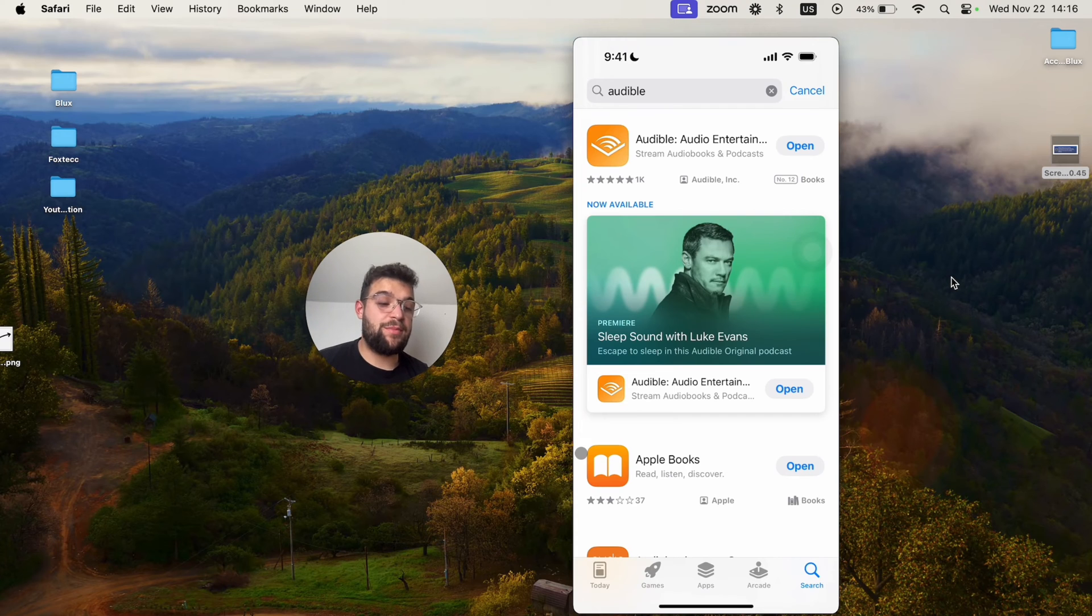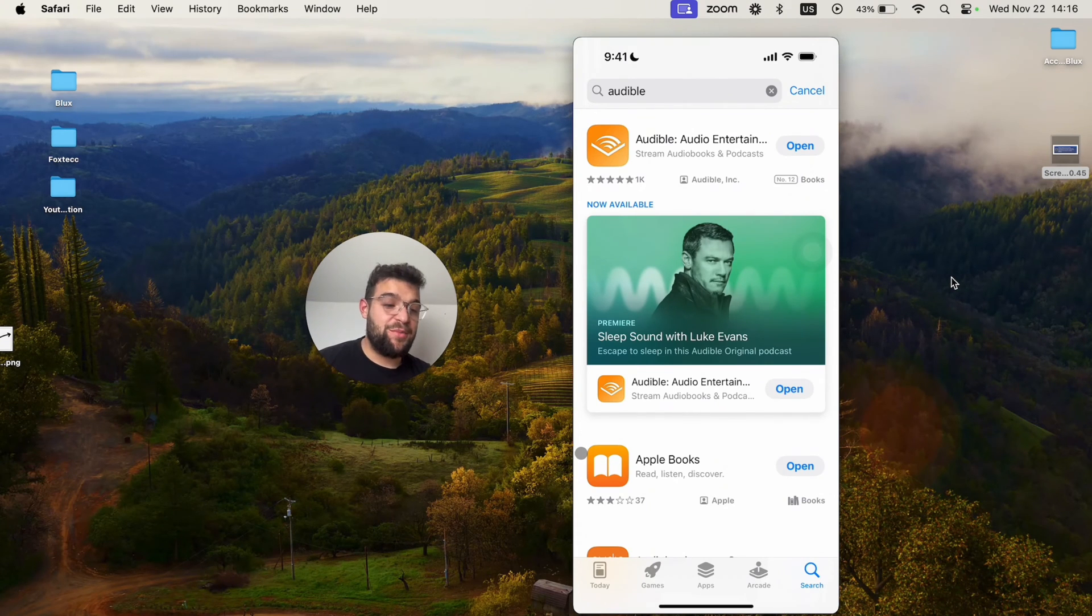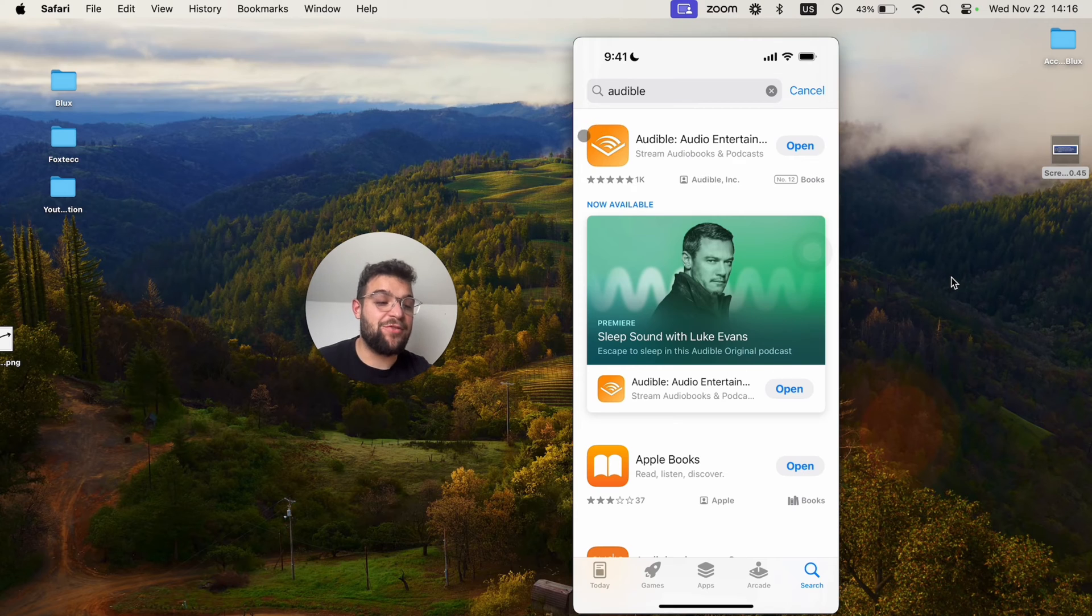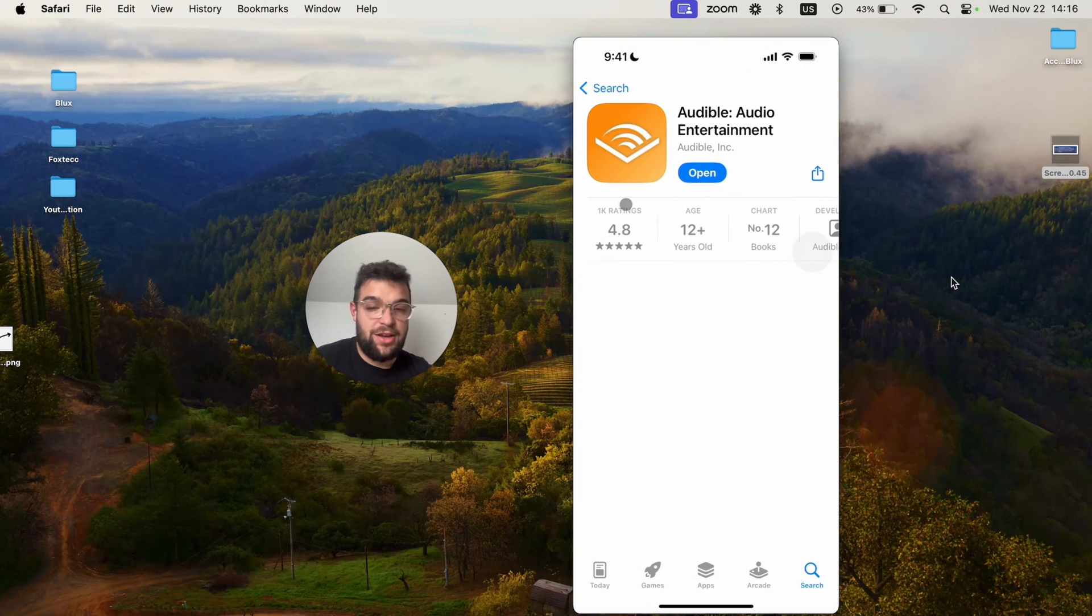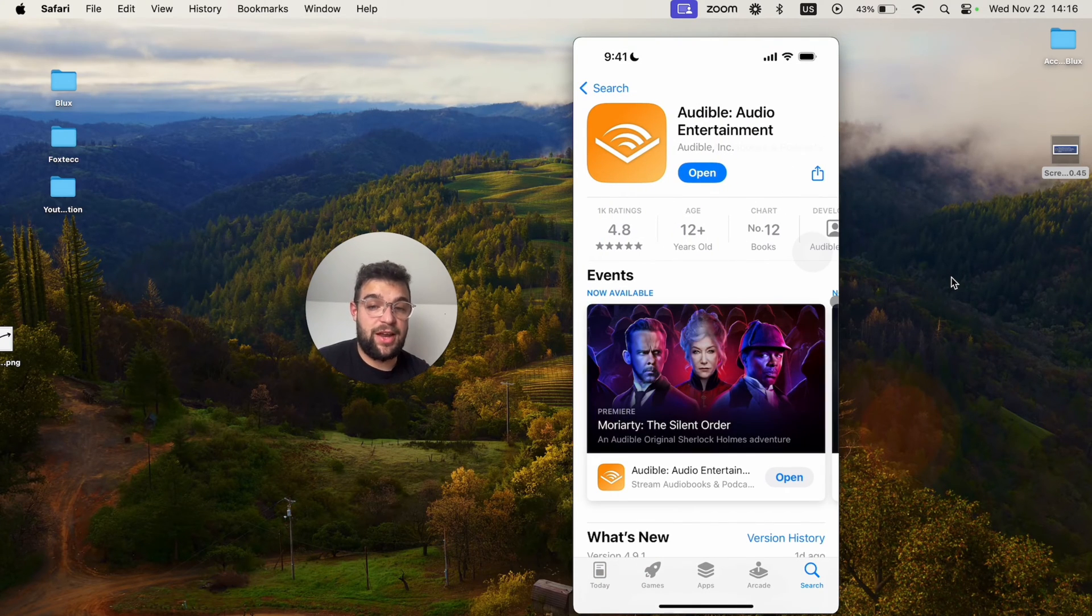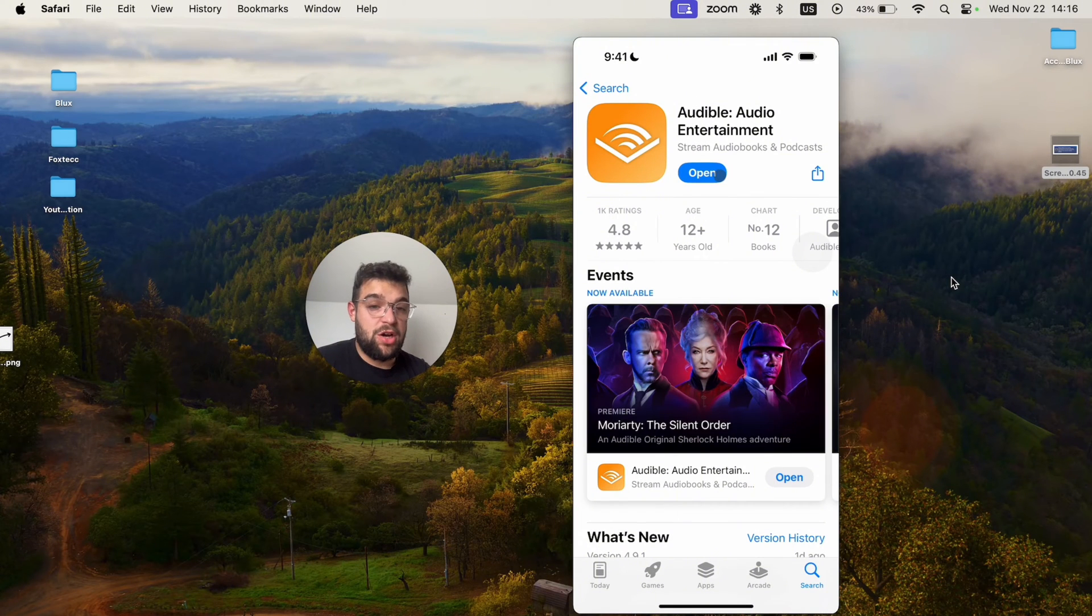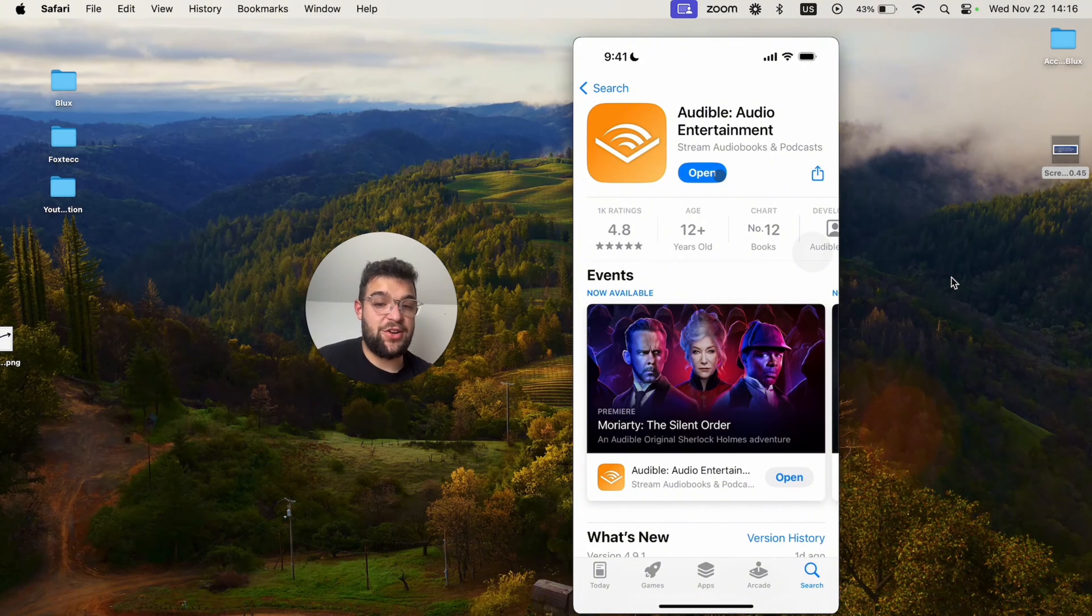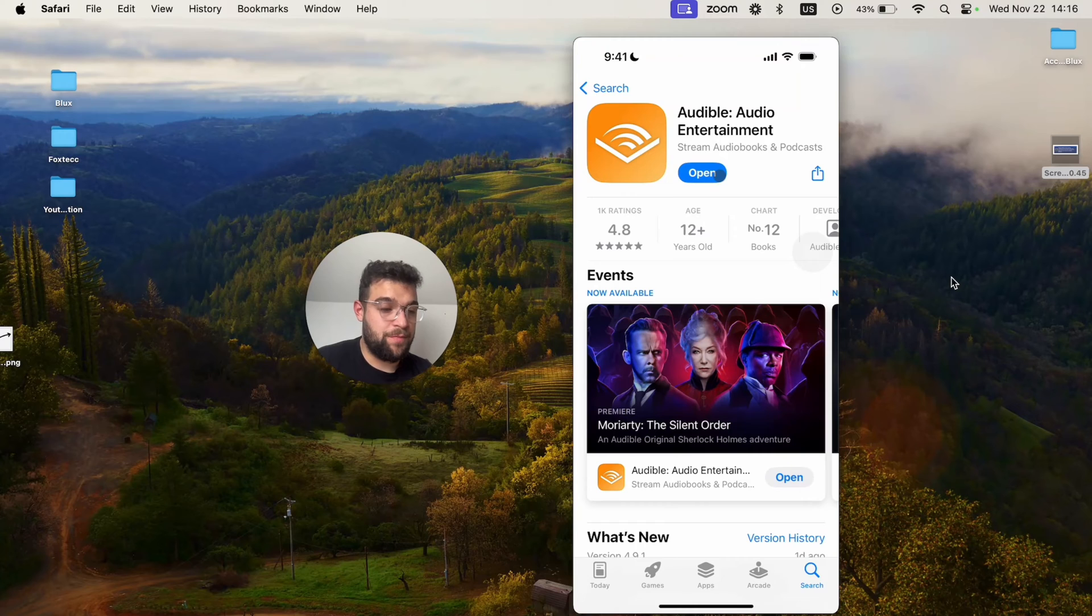The very first step is to fire up the App Store, make sure that you have everything set up in terms of Apple ID and just download the app. It is free to download, but you should probably know that Audible works as a subscription and credit model.